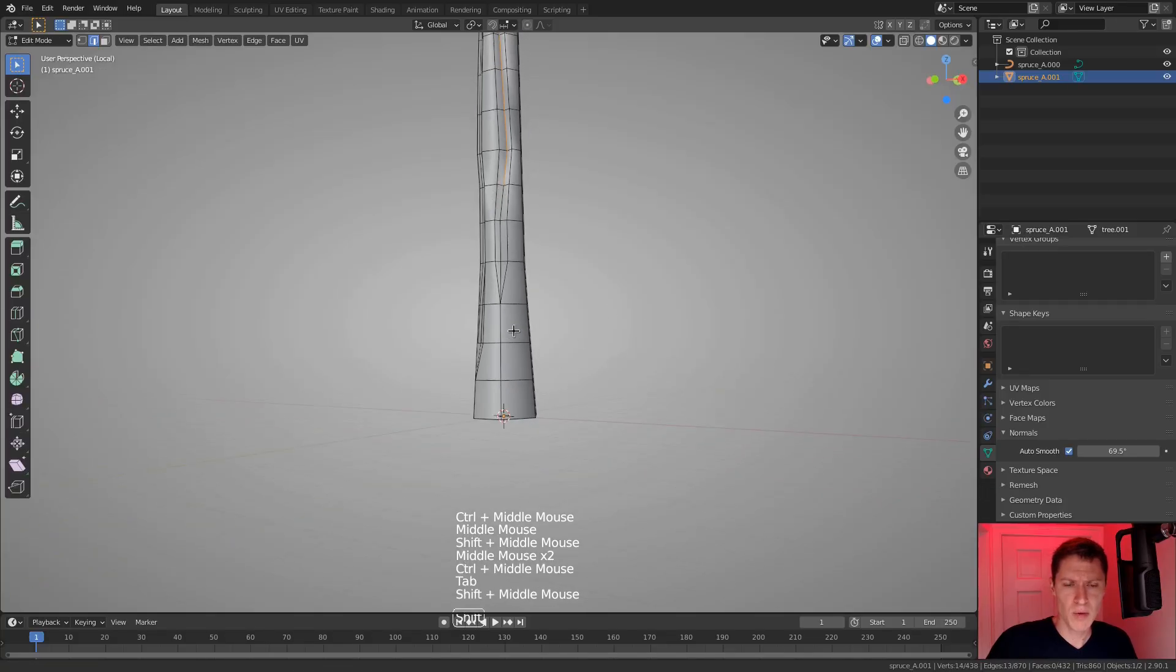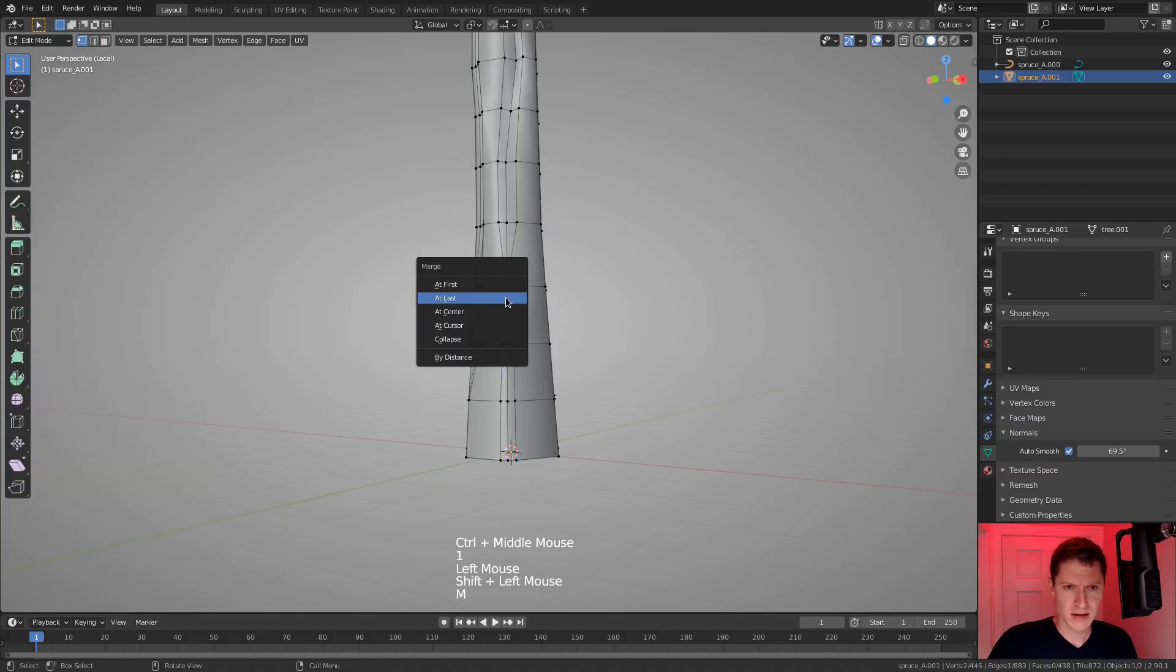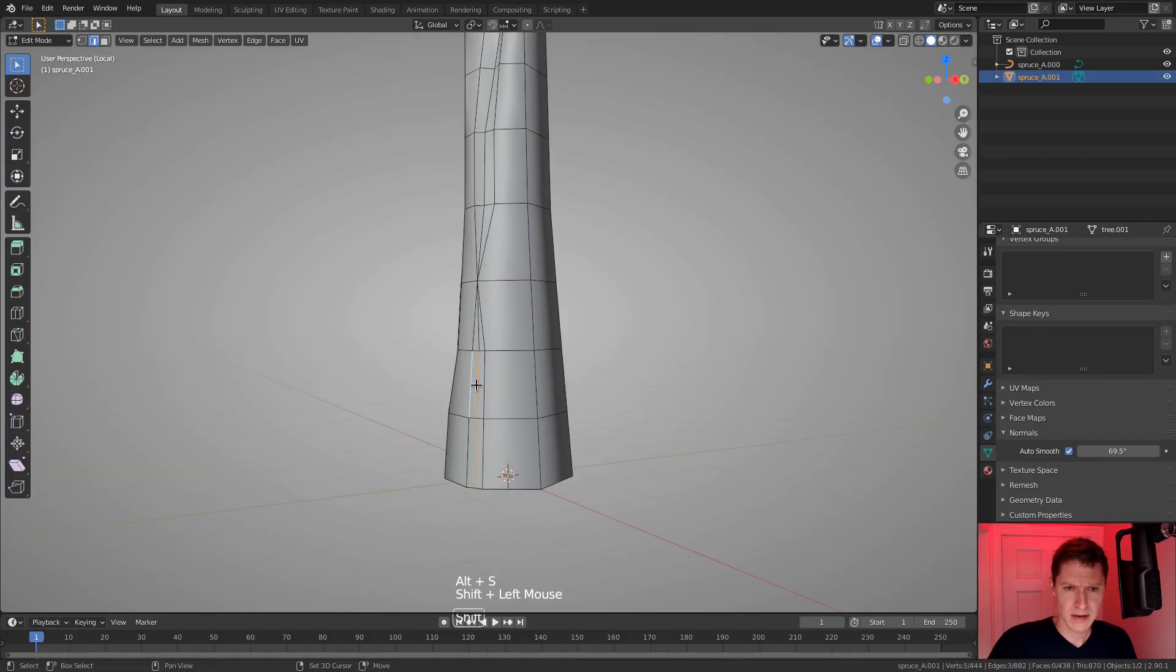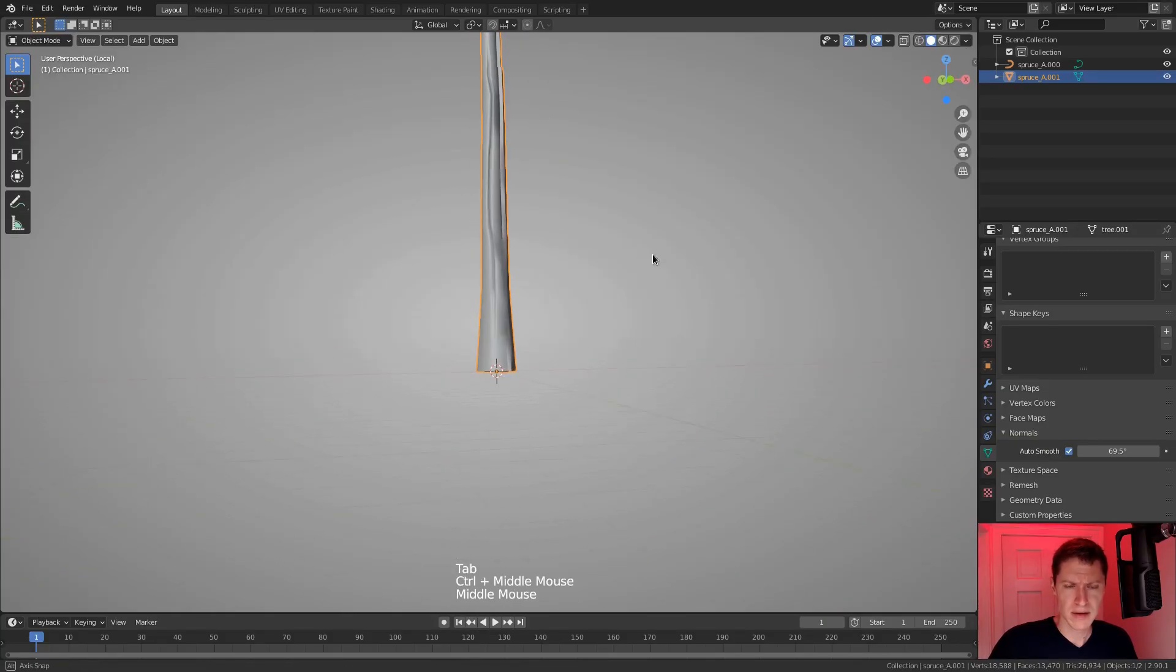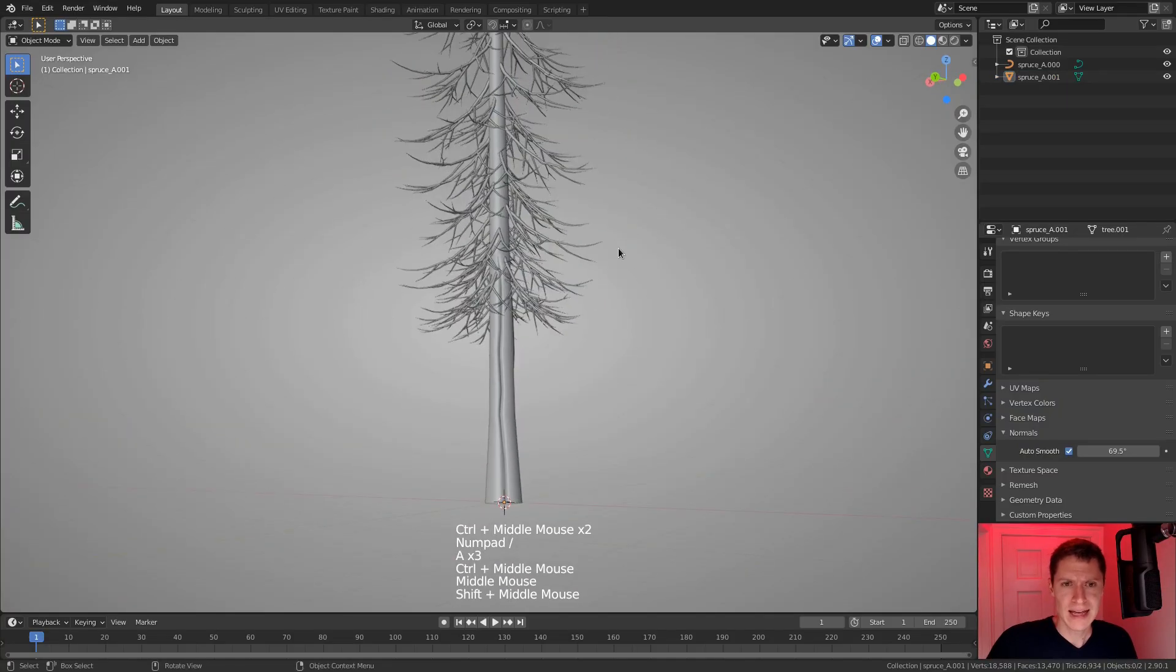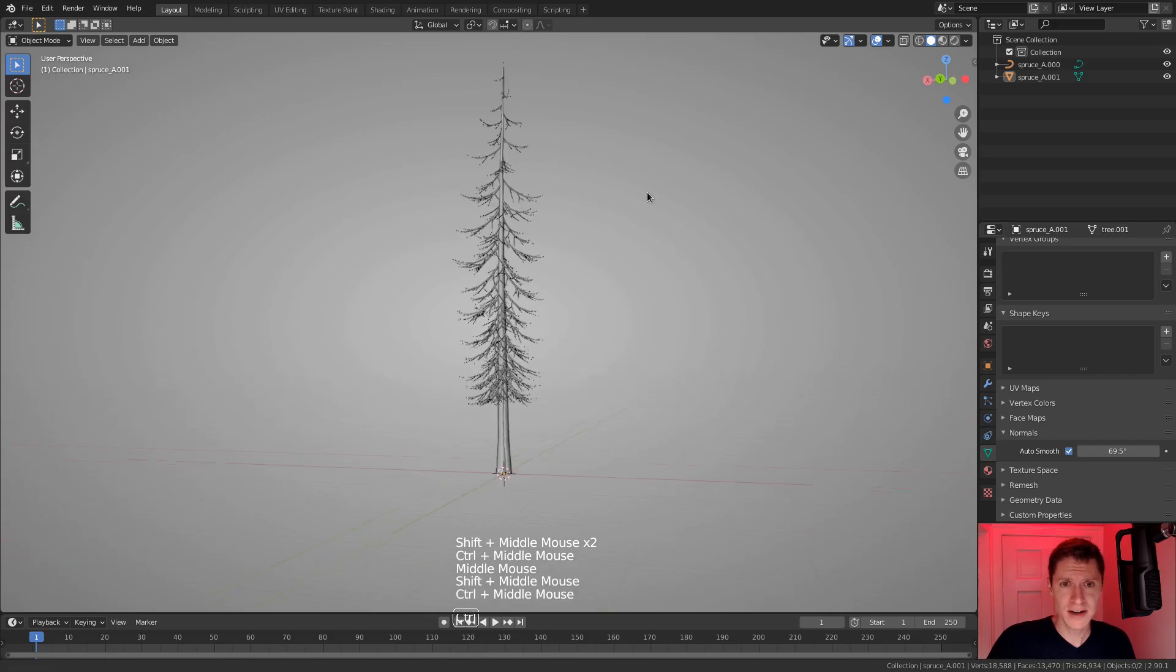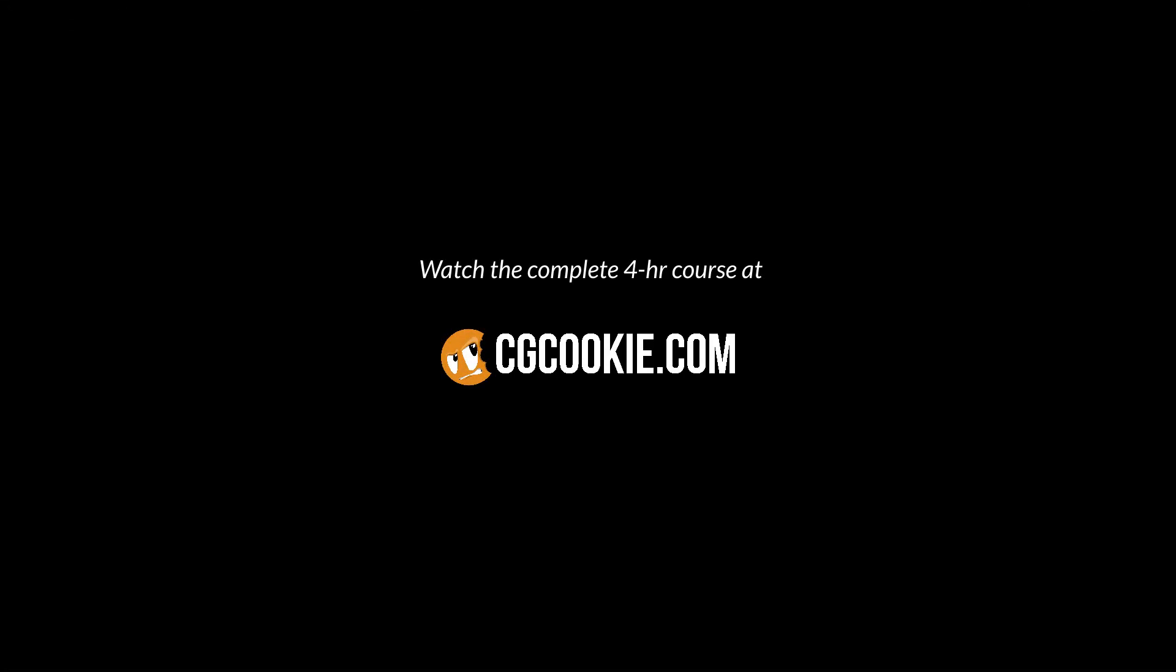I think this is going to be good. Maybe one more crack at the very base. There we go. All right, we can leave local view and that's going to be our first tree. And I'm very happy with this. All things considered, it was generated quite quickly using the sapling add-on. We will continue utilizing that for the subsequent trees.